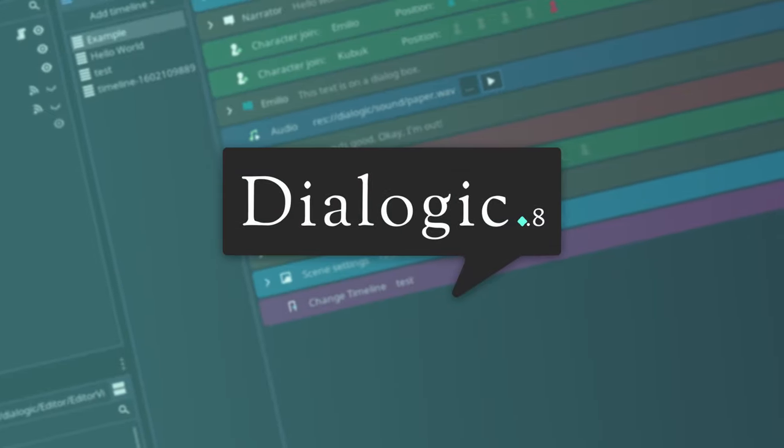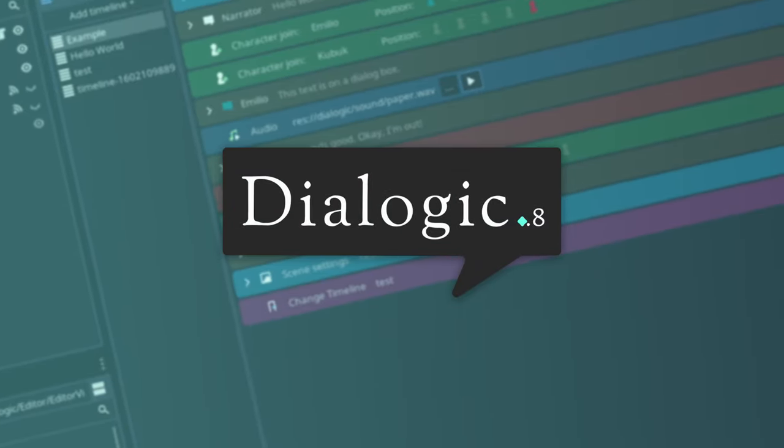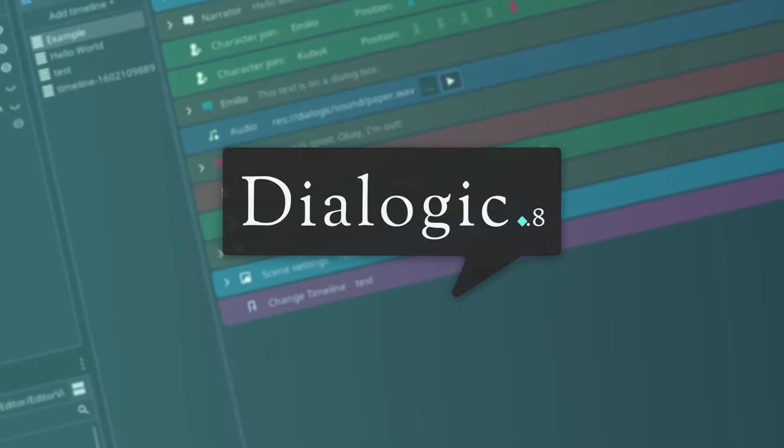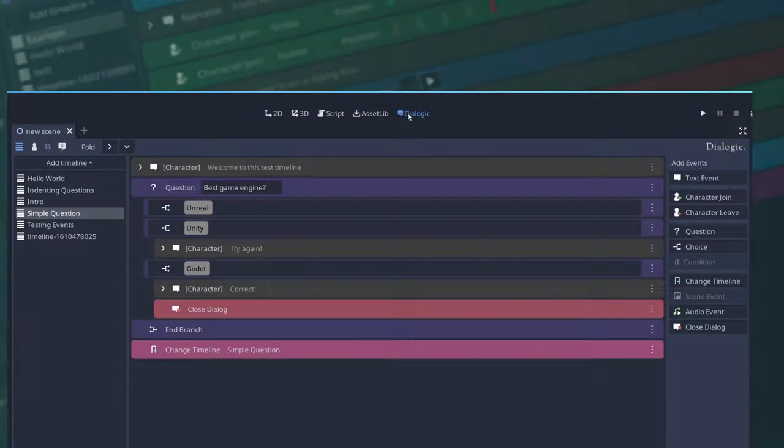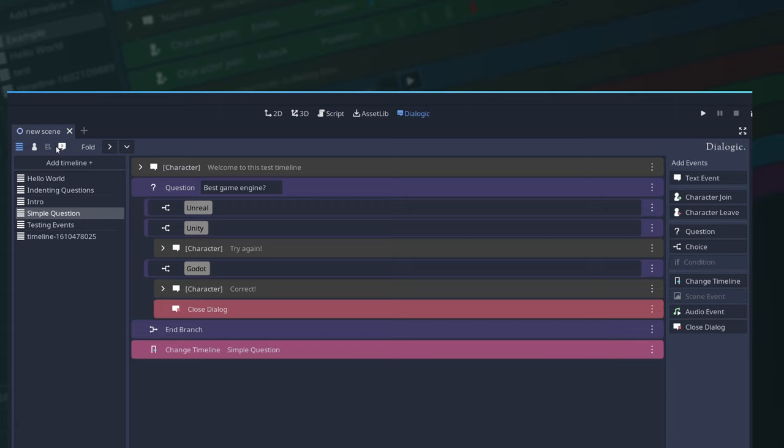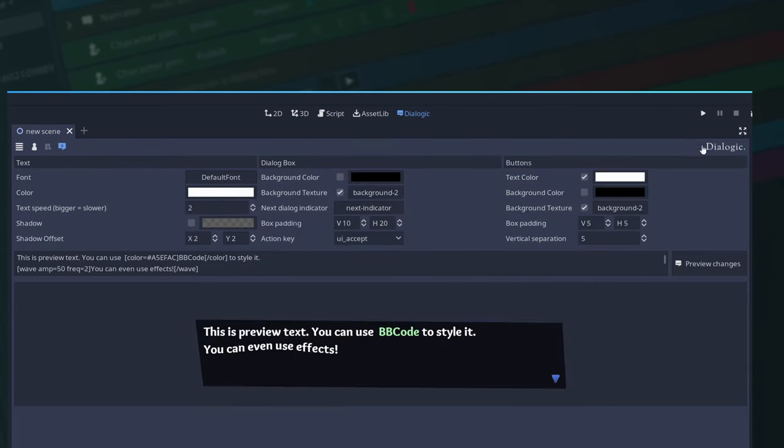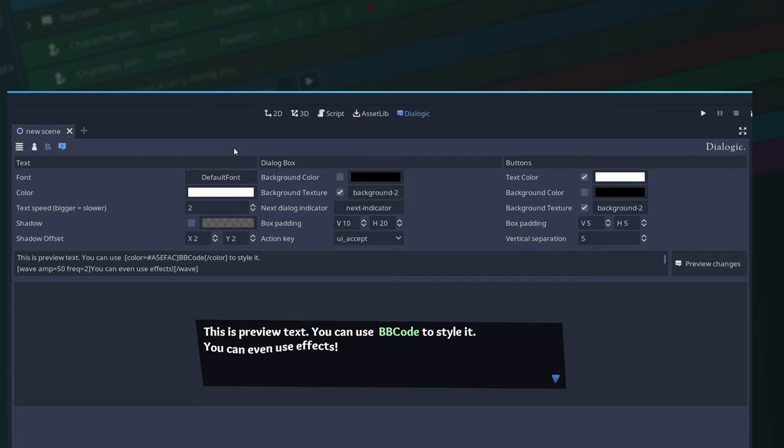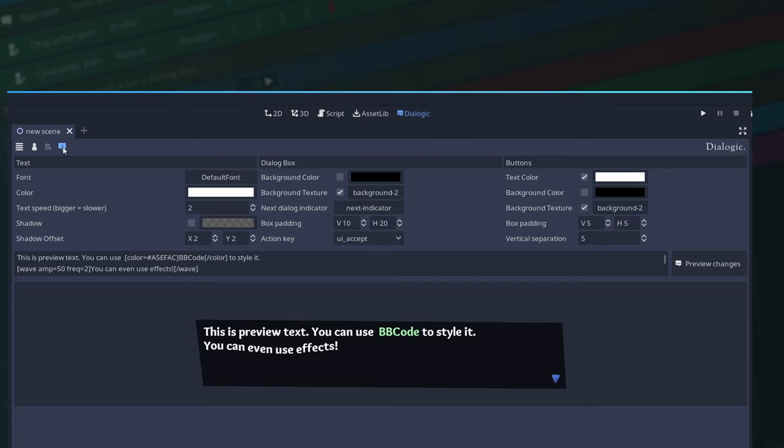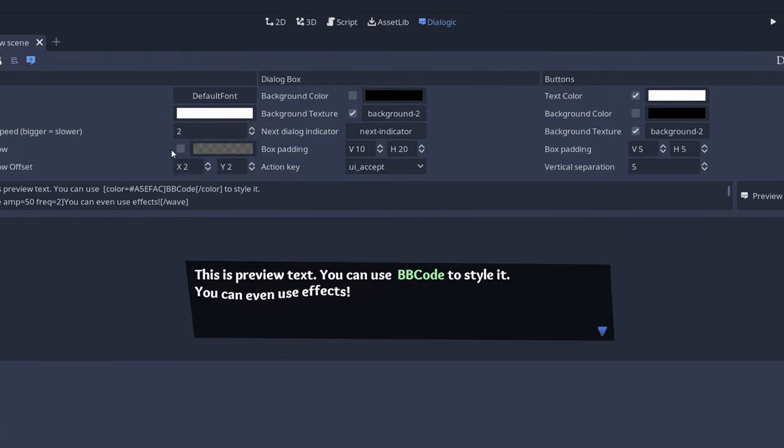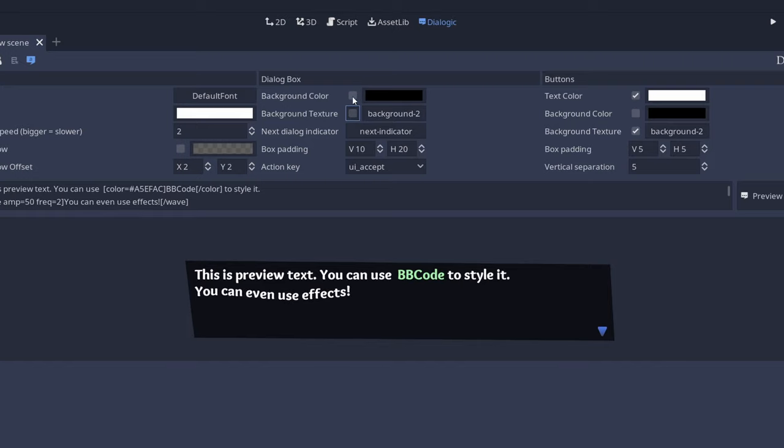Dialogic 0.8 is out. Let's go through all the changes one by one. First, I moved the theme editor tool icon to the left. I felt like on the right it was a little bit disconnected from the others and could be easily missed. On the theme editor, I added color background as an option.